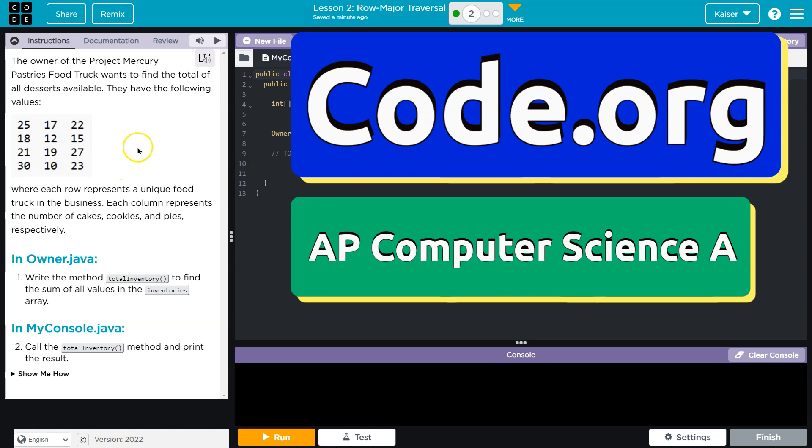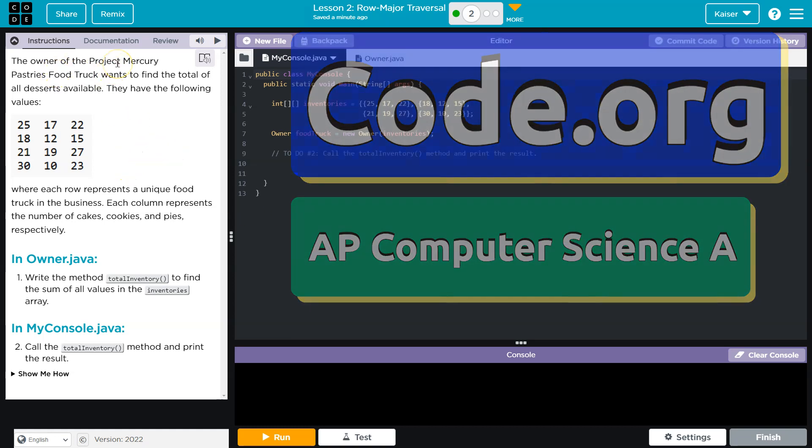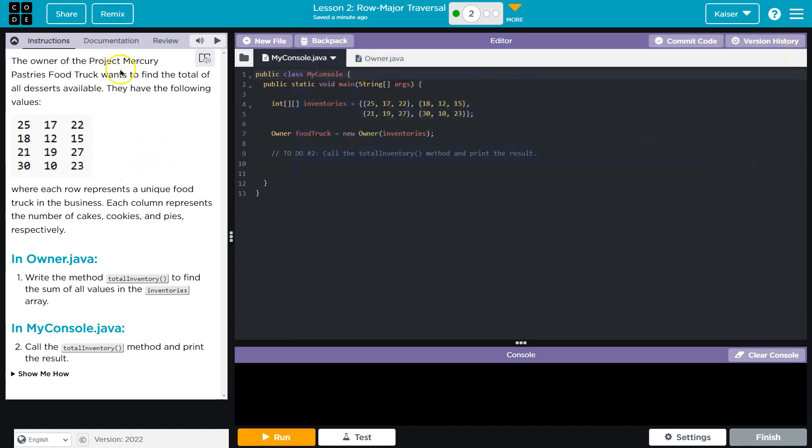This is Code.org. Let's see what we're doing. The owner of Project Mercury Pastries Food Truck wants to find the total of all desserts available.